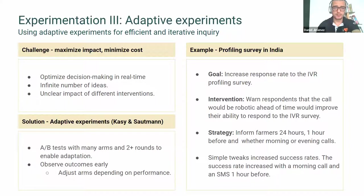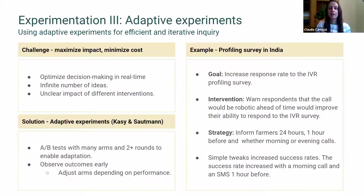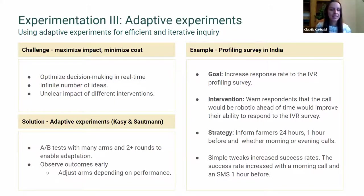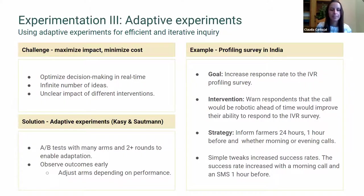They adjust sample sizes for the different arms depending on their performance — increasing for good-performing arms, decreasing for poor-performing ones — repeating multiple times. This allows maximizing the number of beneficiaries receiving the best intervention, and improving empirically and efficiently. A researcher at PAD worked with Southman and Casey to implement this approach to test how best to increase response rates to the interactive voice response profiling survey — an automated survey collecting information used to customize the service.